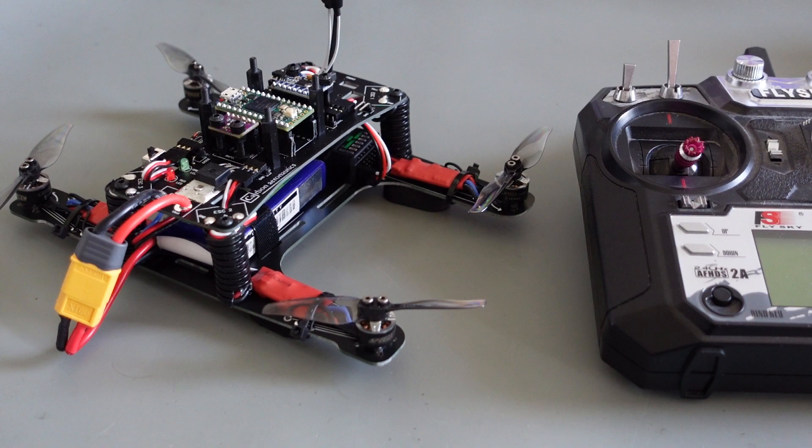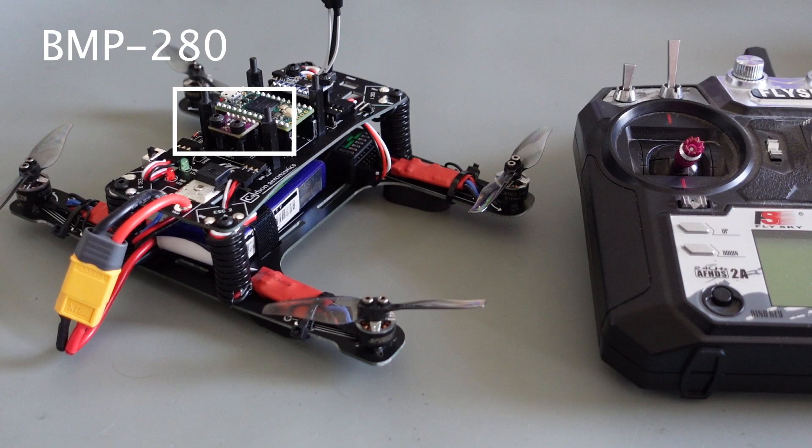As you probably already noticed, this barometer is available on a breakout board and can be mounted on the back of the upper frame of the drone.